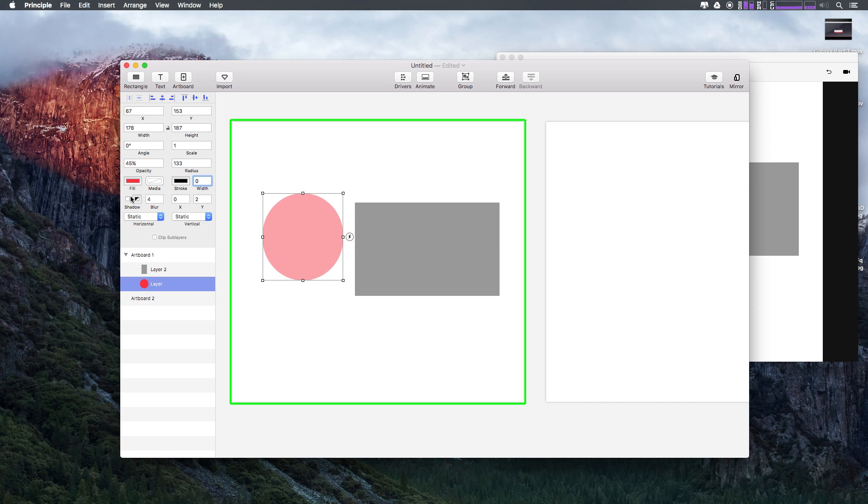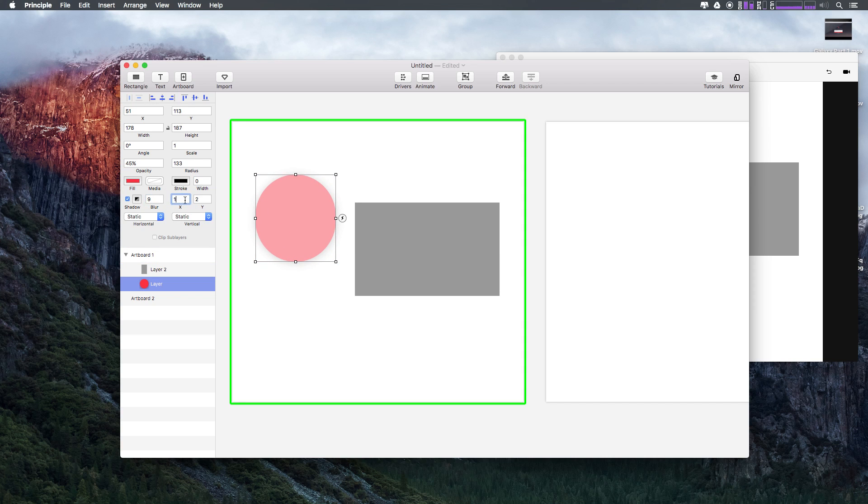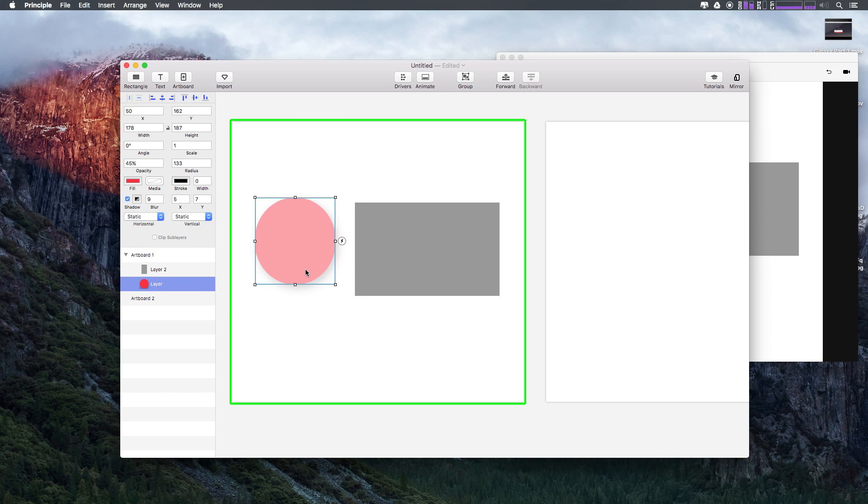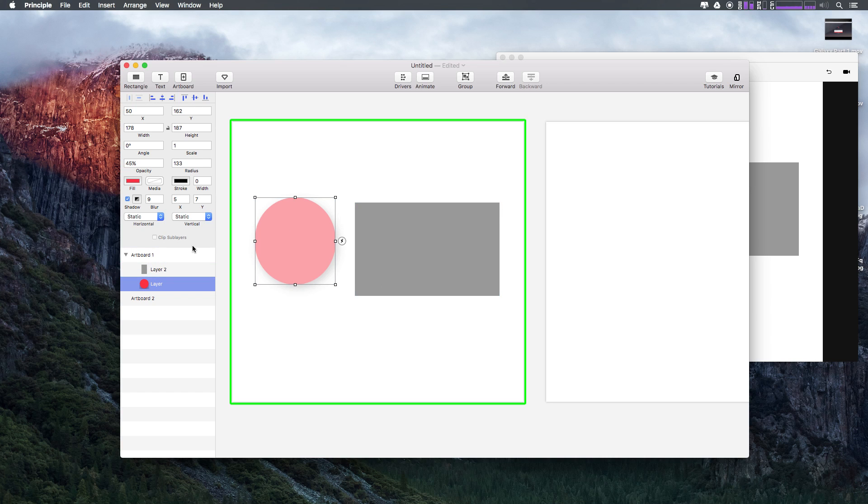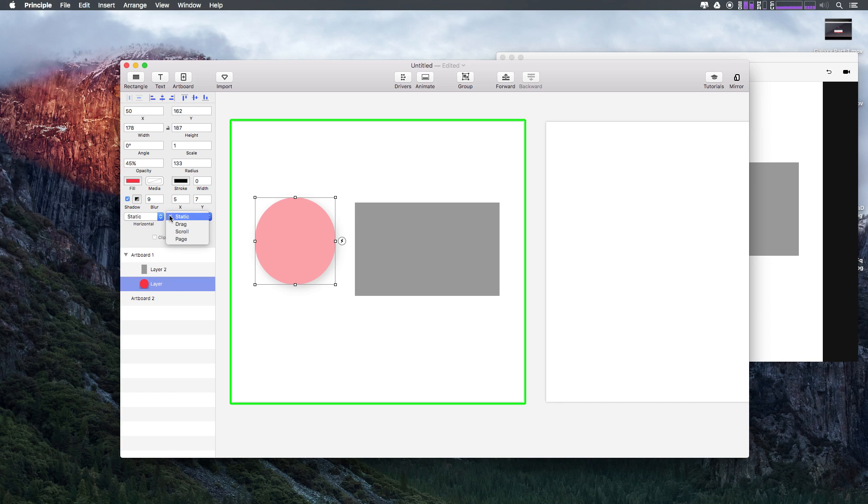We can have things like a shadow. The shadow controls have a blur and an X and a Y value just like you'd be used to. All of this stuff is animatable by the way, so we can do some pretty cool stuff.